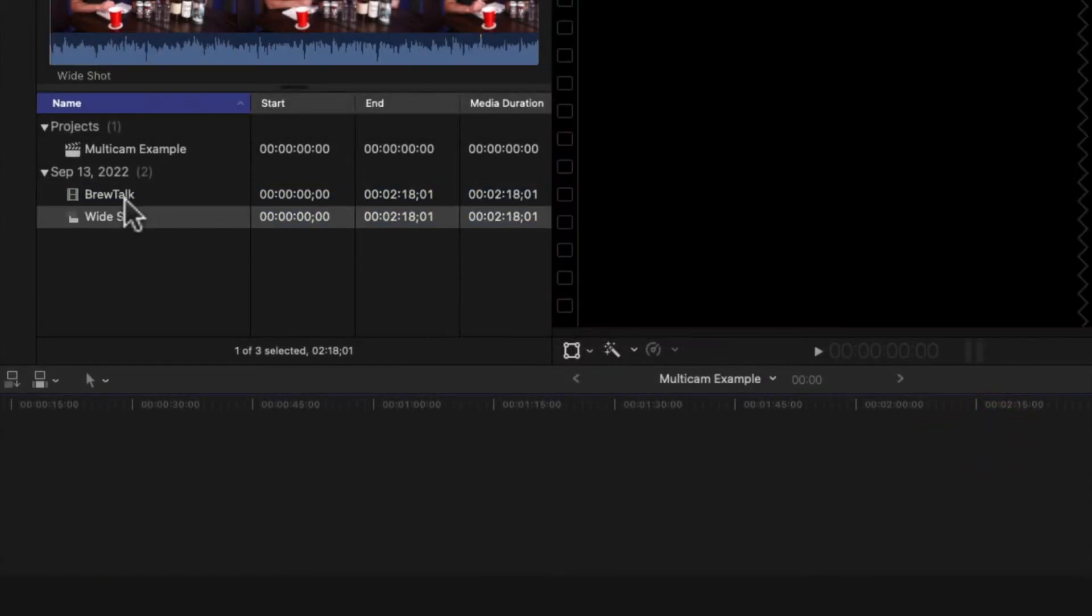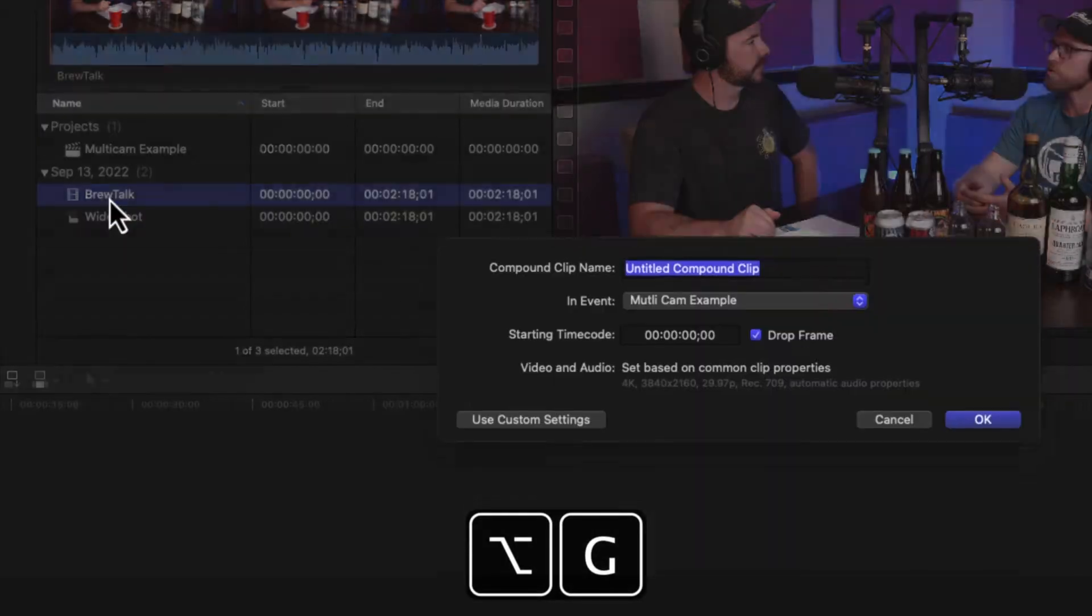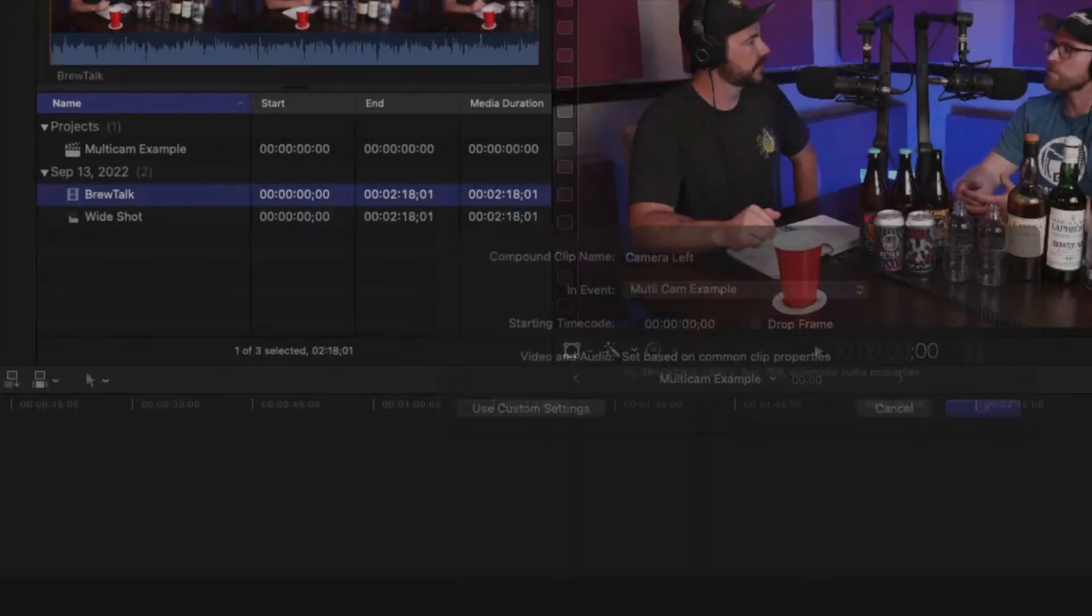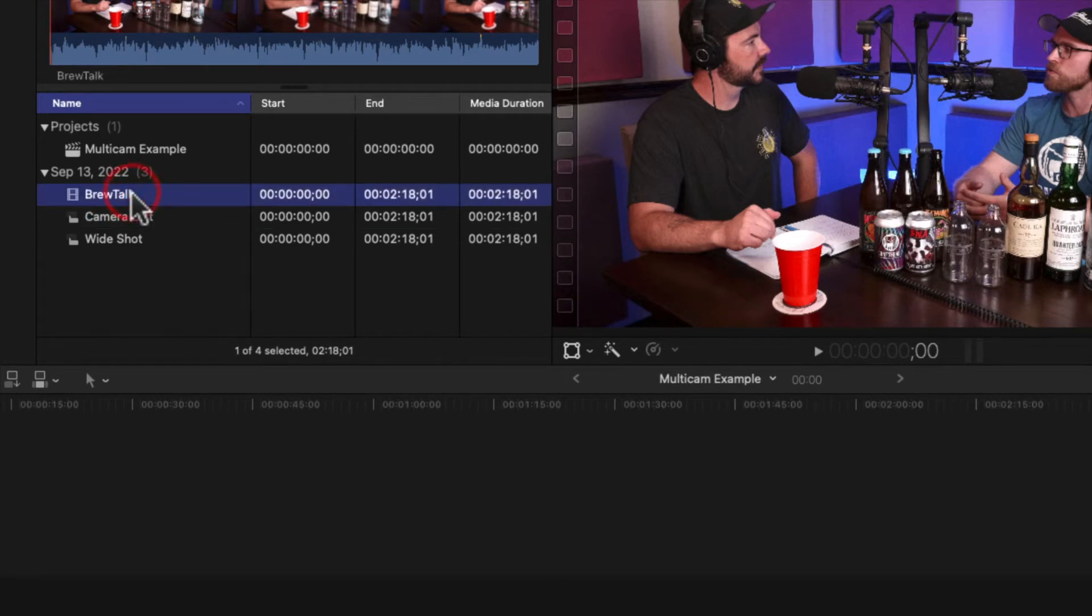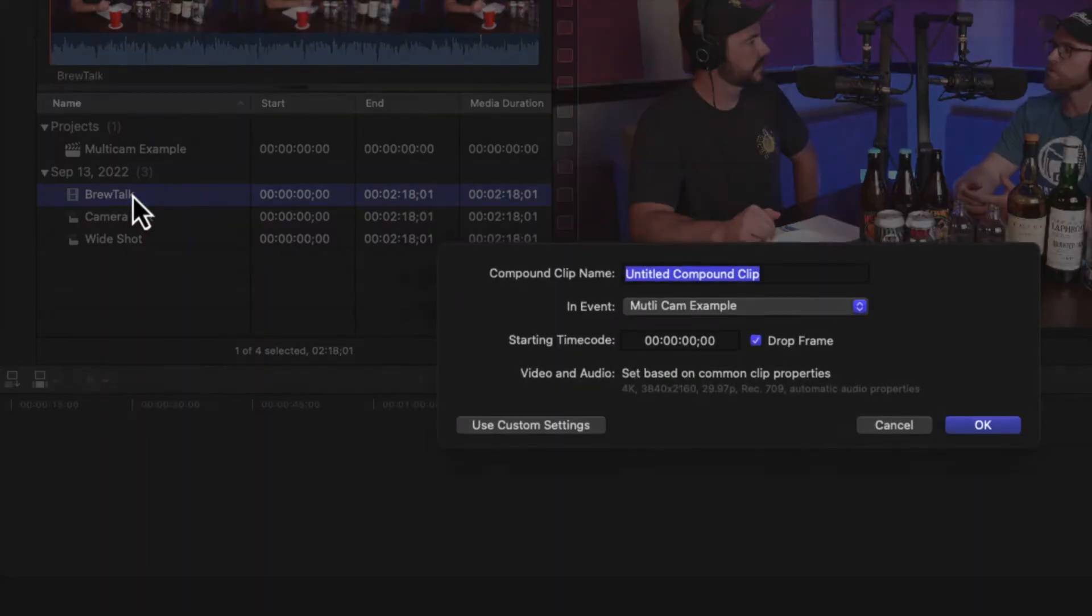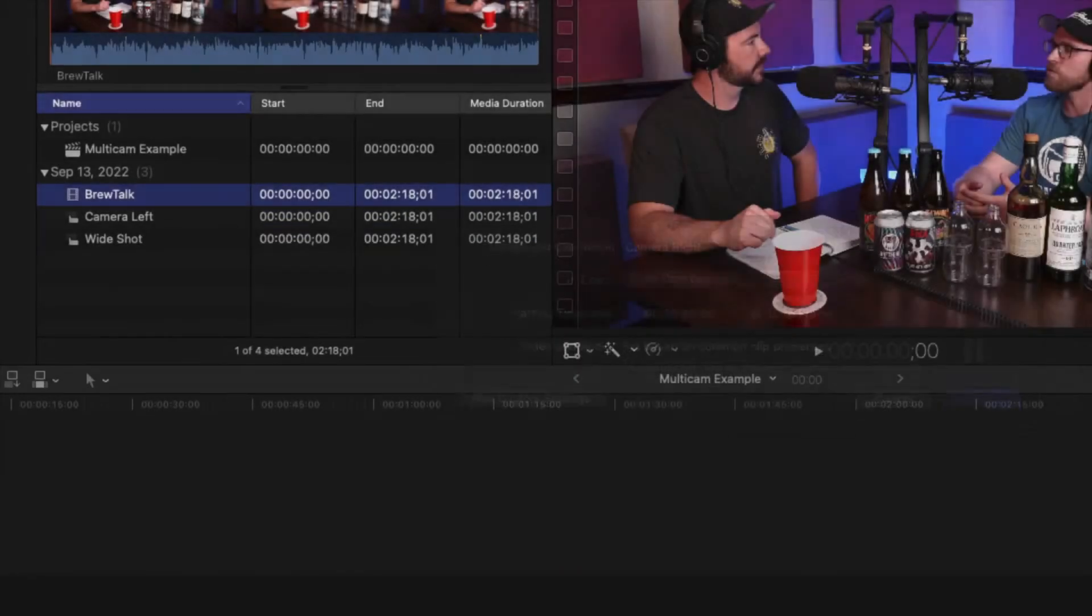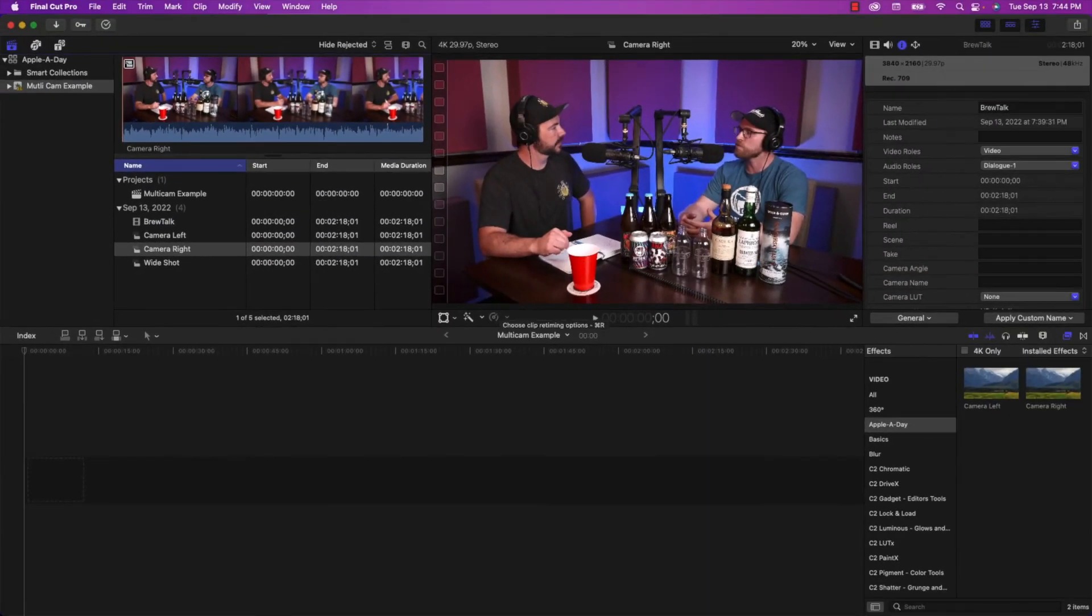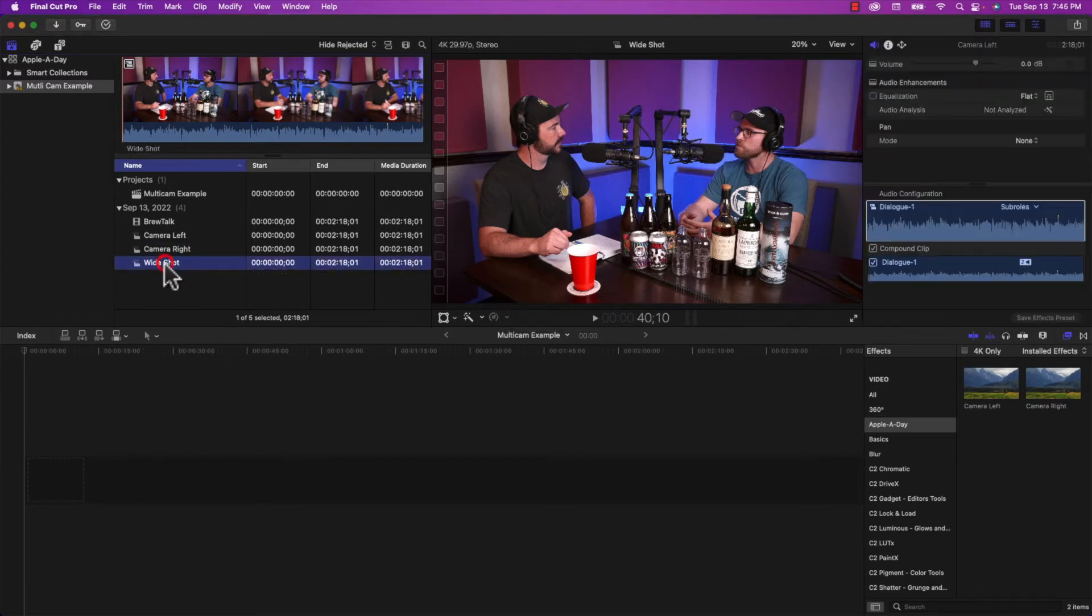And then I'm going to make another clip and I'm going to call it camera left. And I'm going to make a third clip and I'm going to call it camera right. Now, these are all exactly the same. We are not going to do anything with the wide shot, it's going to remain exactly as is.